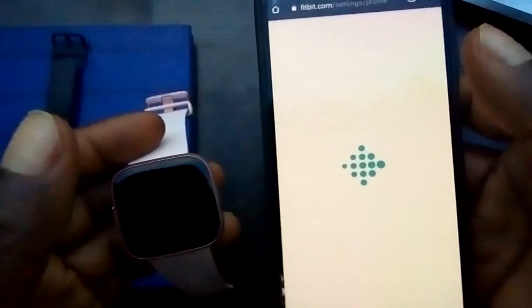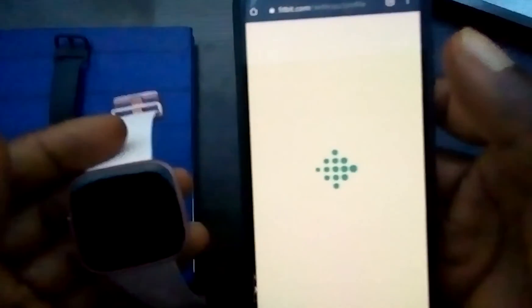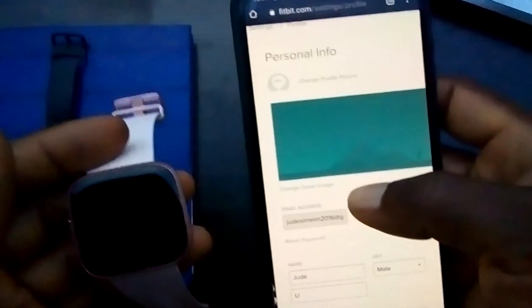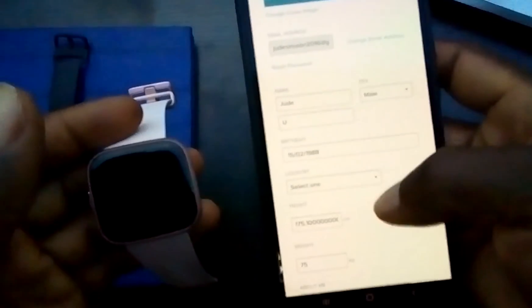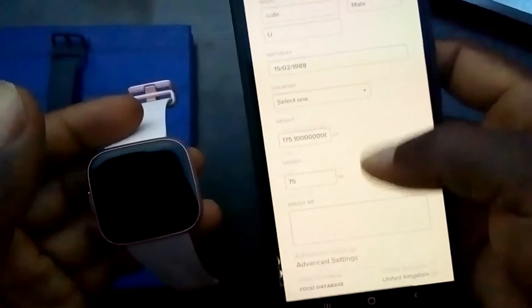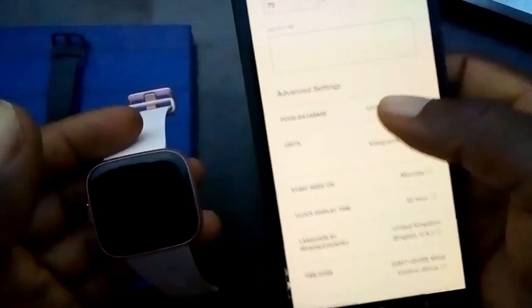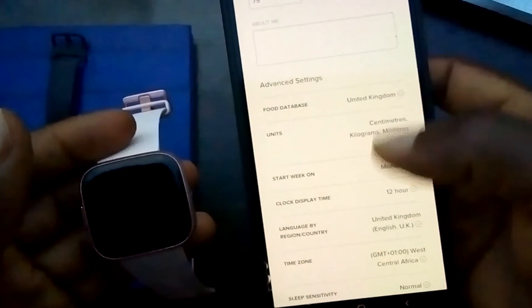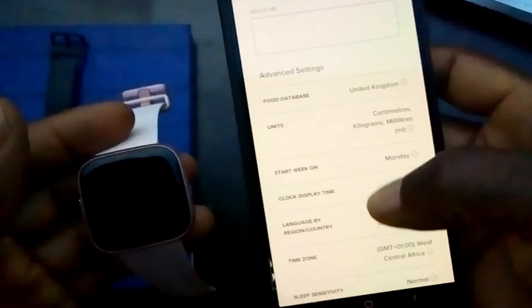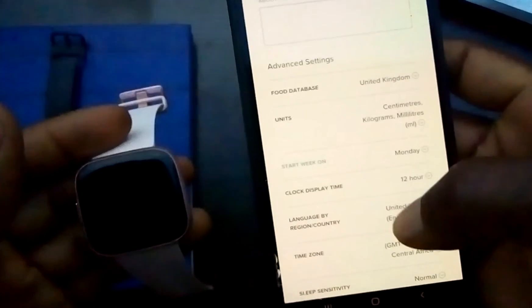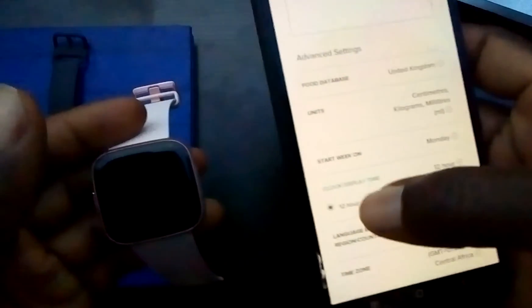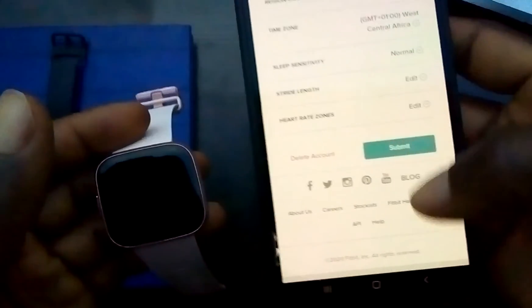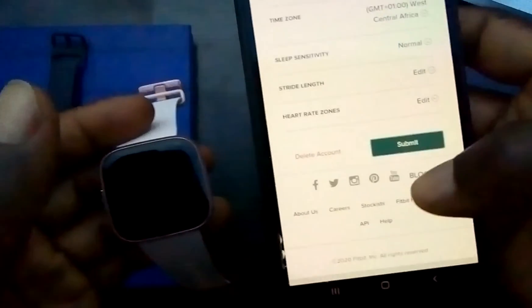Once you tap on Settings, this will show your personal info. Now you need to scroll down till you see the clock display time, which is set to 12-hour. Now I'm going to choose 24 hours. Then scroll down and click on Submit.